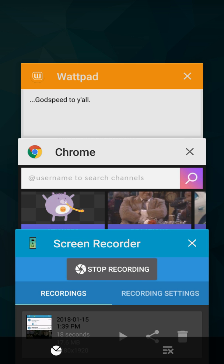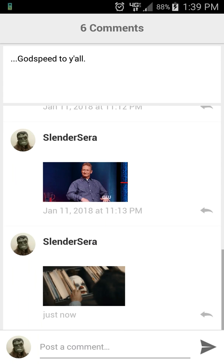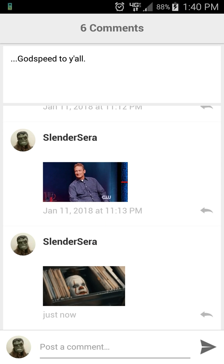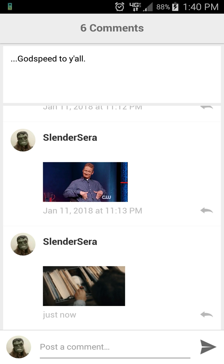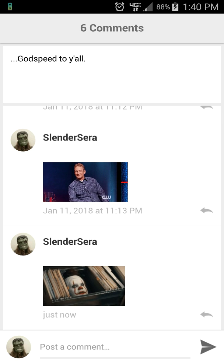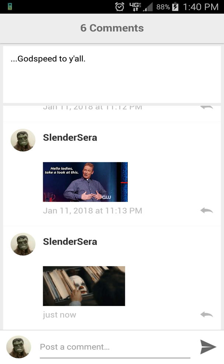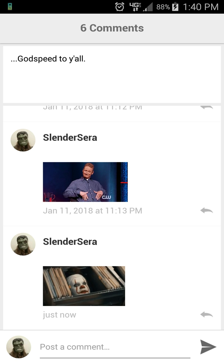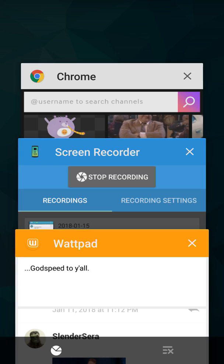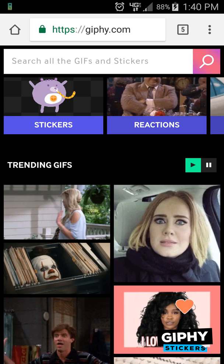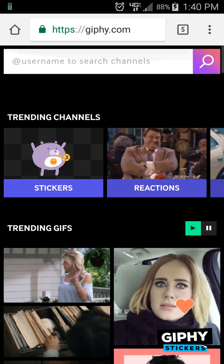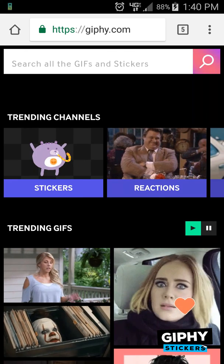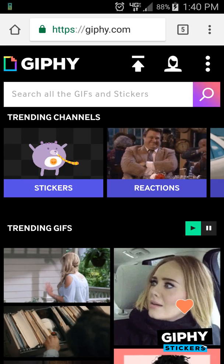Hello again. I recently discovered another method of posting an image or a gif to a Wattpad comment section, and that is by using the website called giphy.com. You can see the URL there.